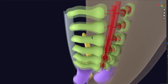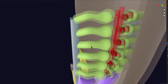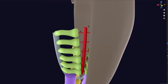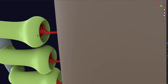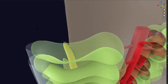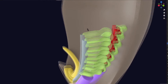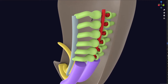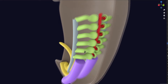The basic structure of the mesonephric kidney consists of 10 to 12 simple tubules. Blood is filtered into the cup-like structure, passes through the tubule, and the urine formed is released into the mesonephric duct.